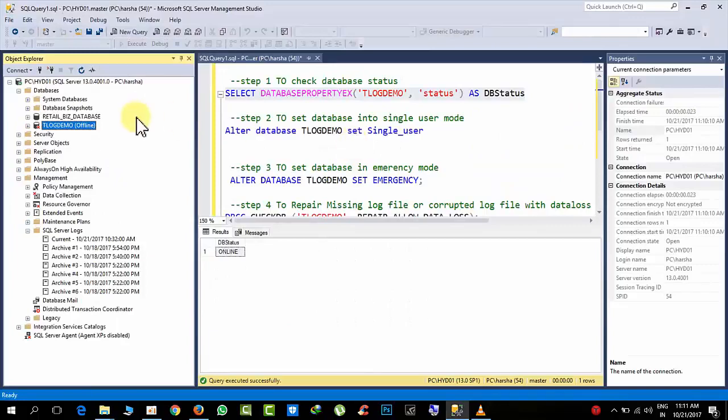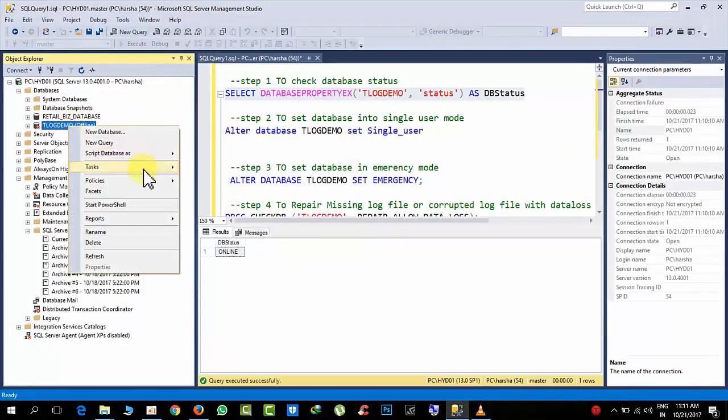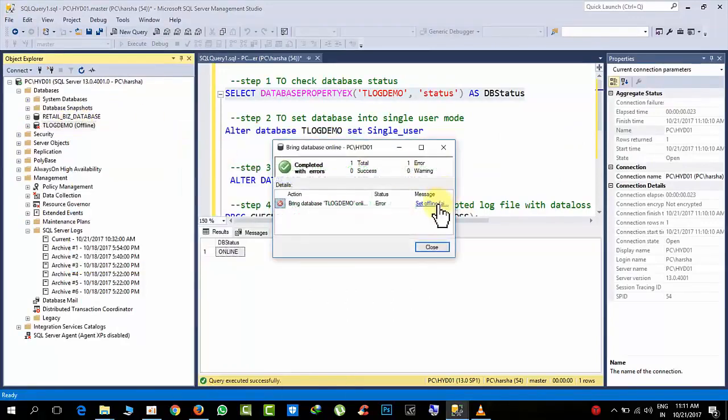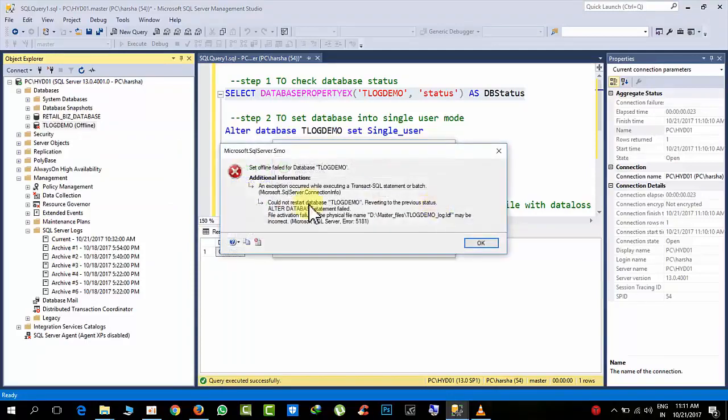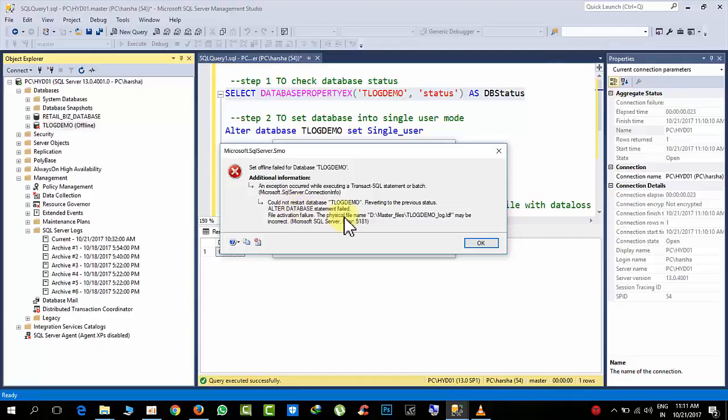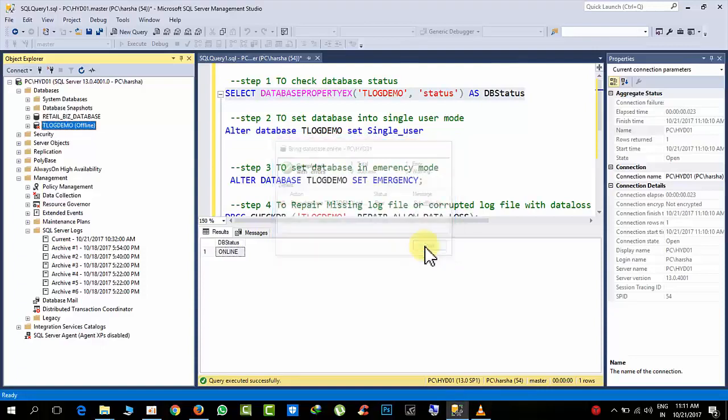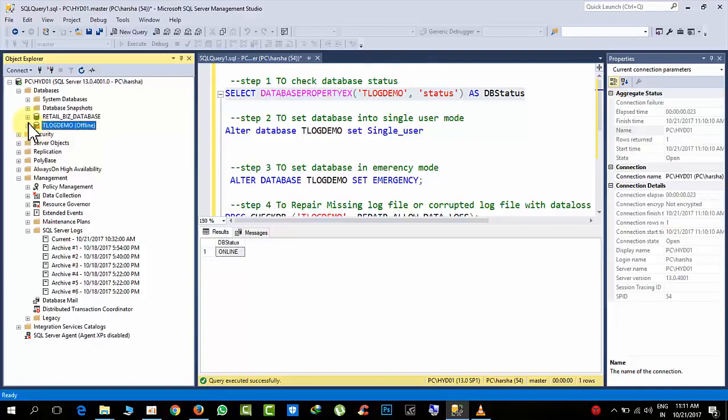When you try to bring this online, it will state that it could not reset because preventing altered database, that means log map is incorrect. Whenever we are getting this error, either we don't know what happened to the log file. Now we are manually deleting, but in real time we don't know what happened. Maybe the drive may be failed, hard disk may be crashed.